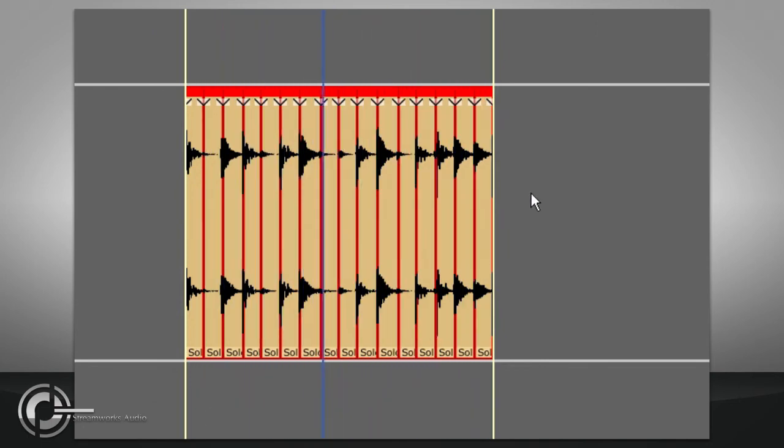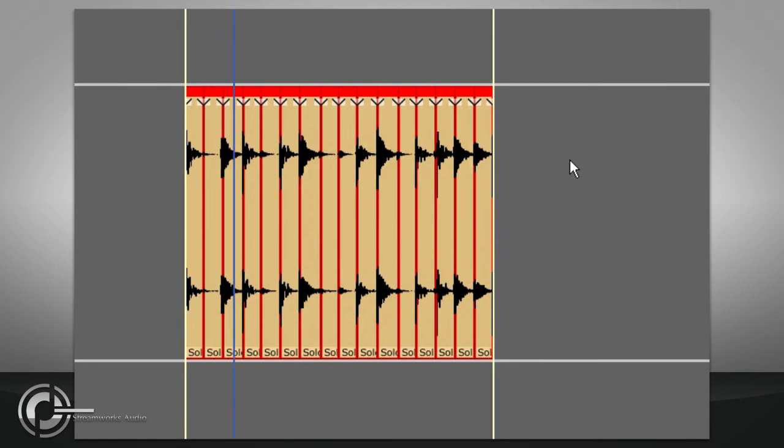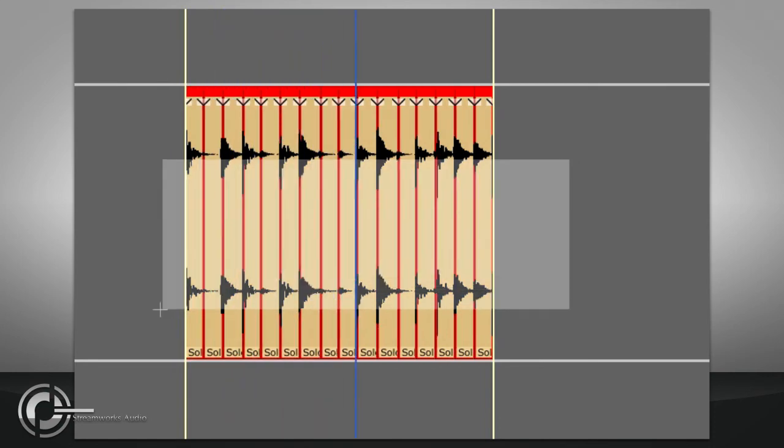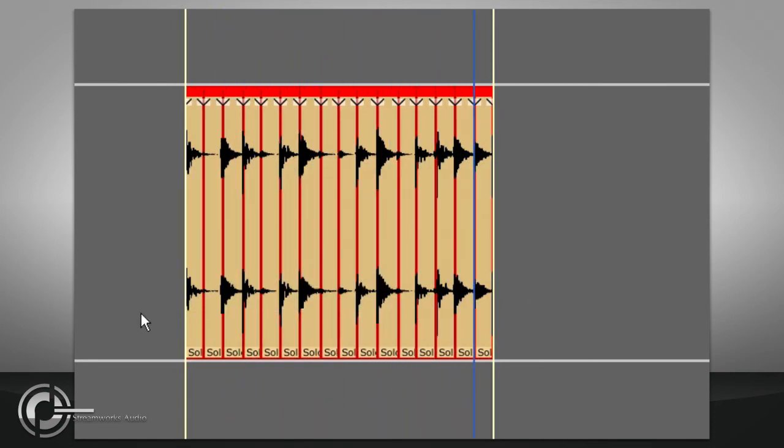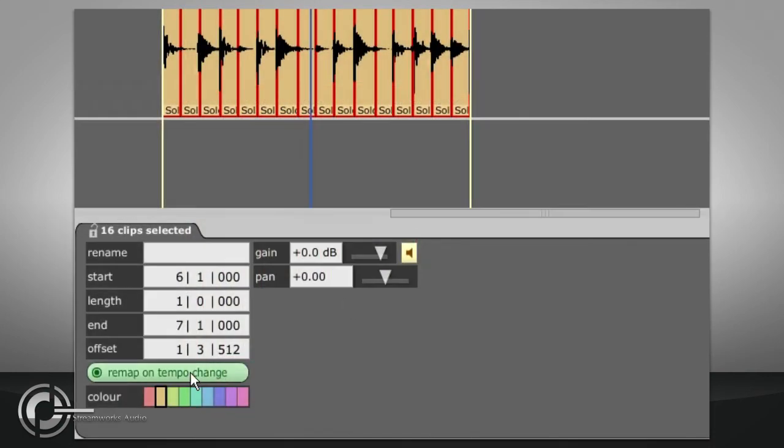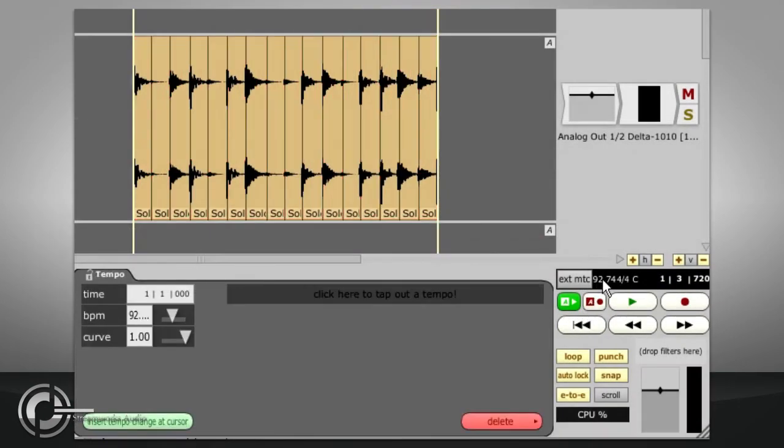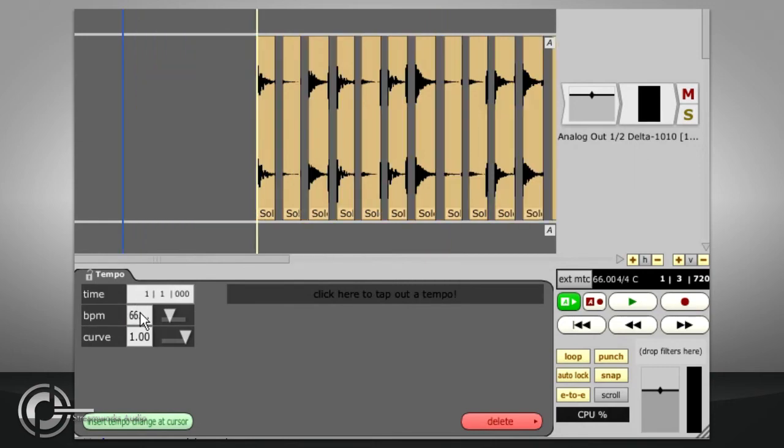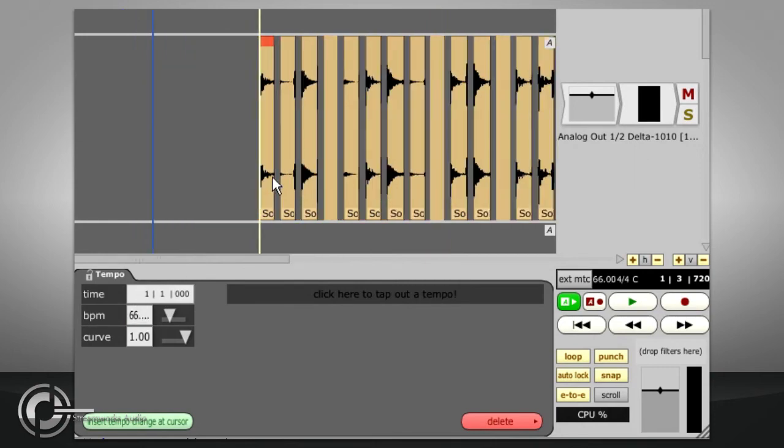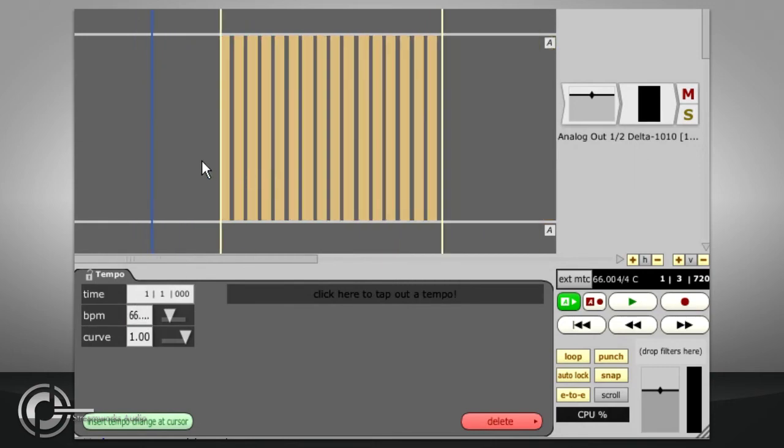Now select all of the clips by holding ALT while drawing a box around them, and check that the Remap on Tempo Change option is turned on. Changing the Edit Tempo will now shift the timing of all the clips to keep the beat in time with the metronome.